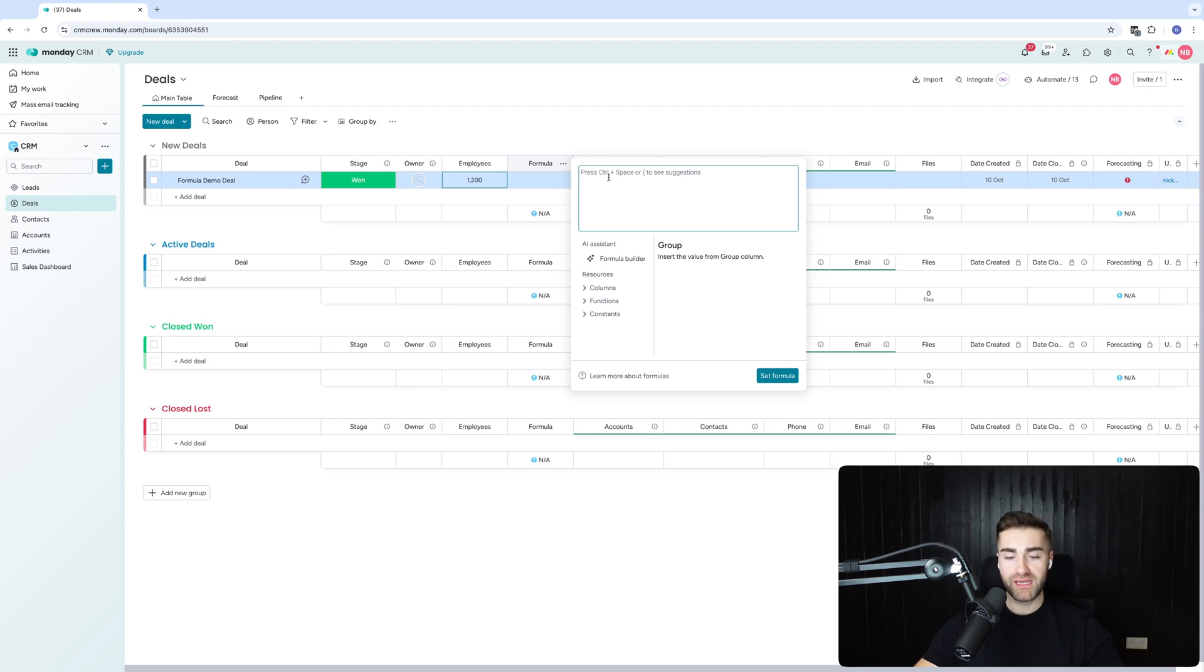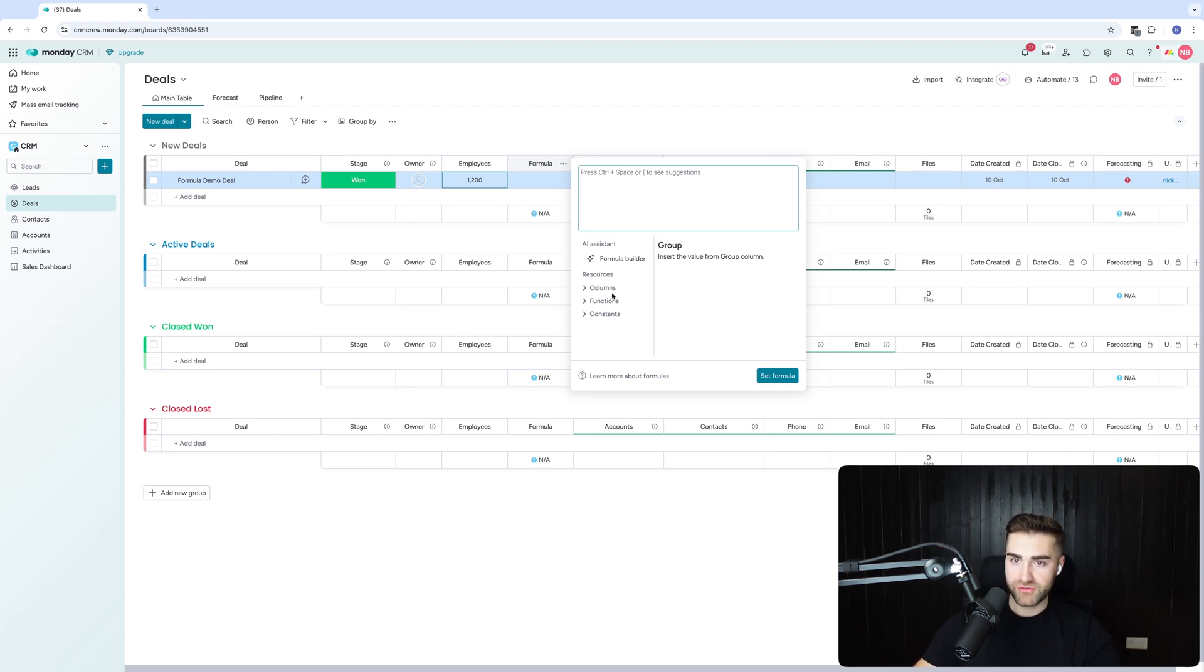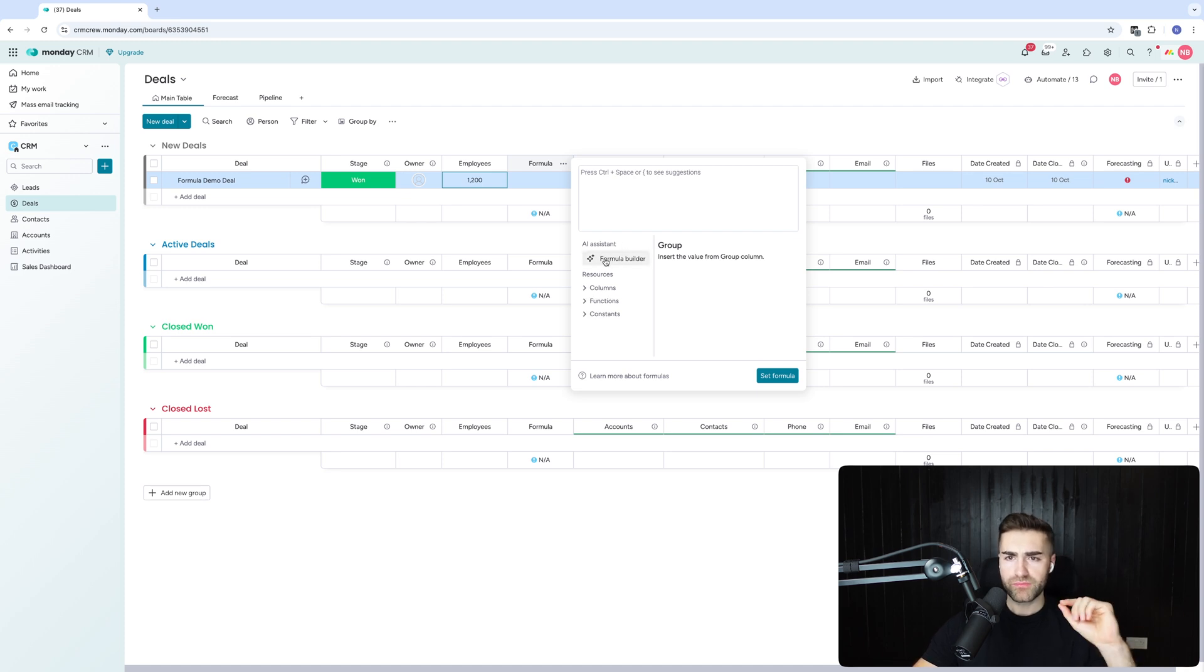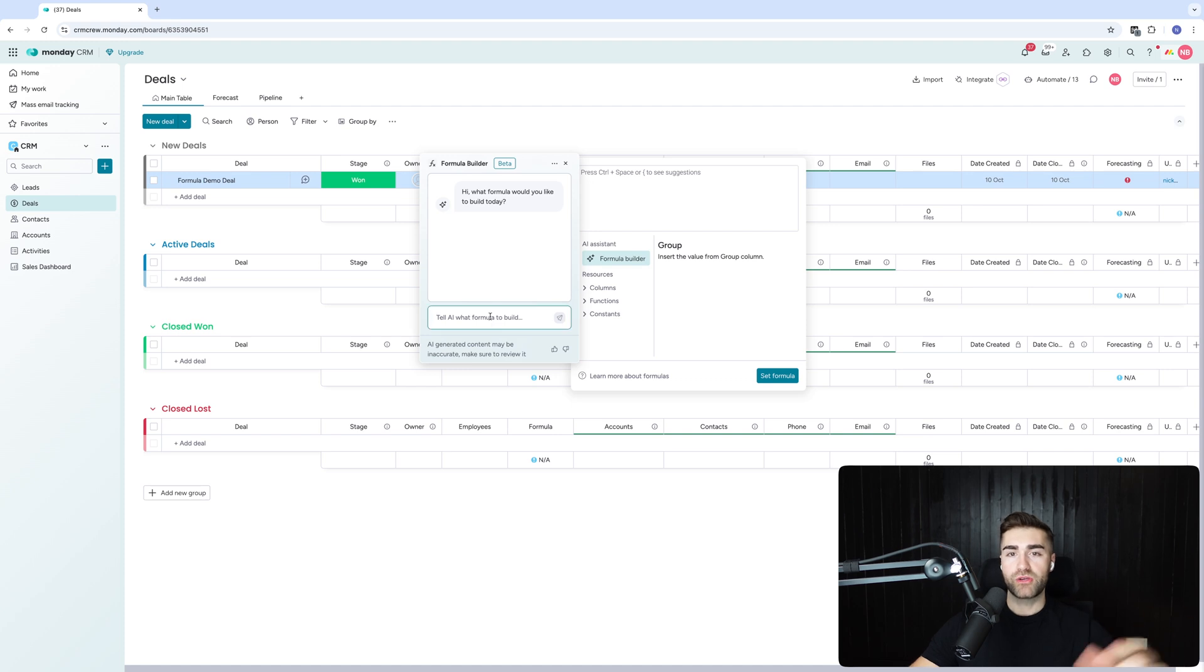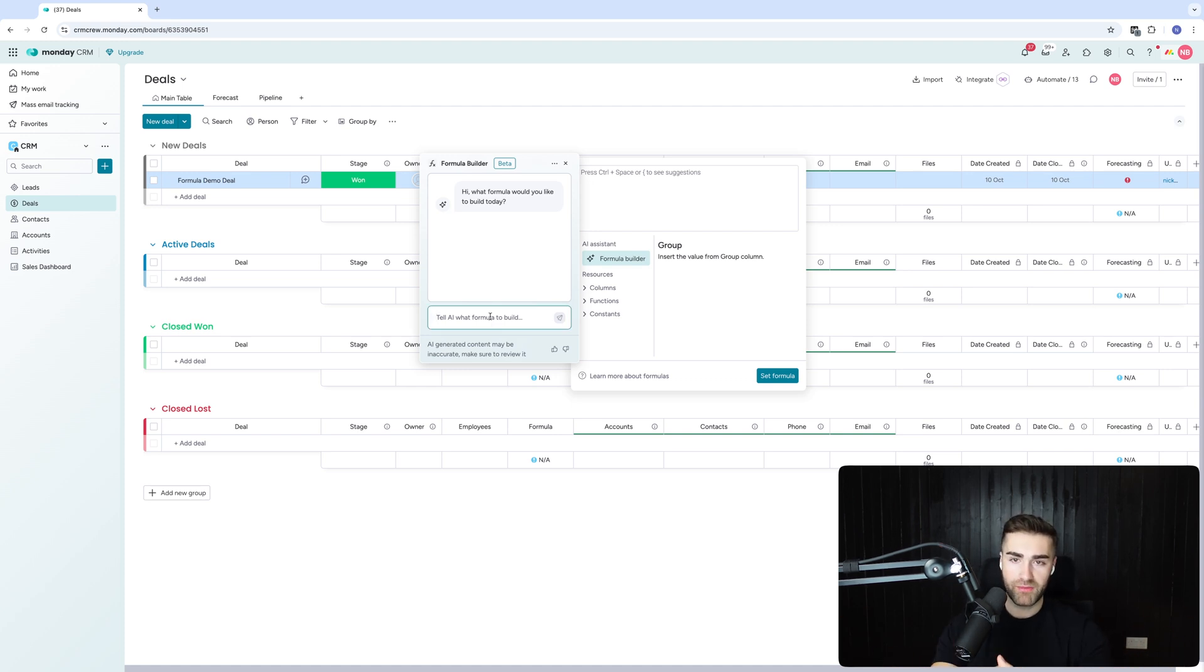You could do this manually and you could use all of the different resources, functions, constants, and deploy the columns, or we just use the formula builder. Click this option here and then it's going to populate. It might ask you if you're happy to use the formula builder and you might get a pop-up if you're using it for the first time.